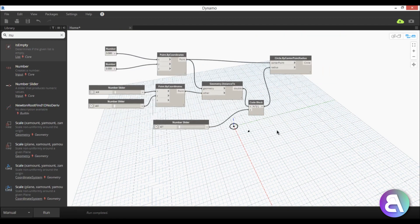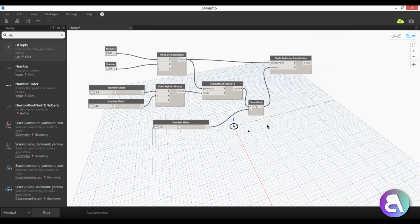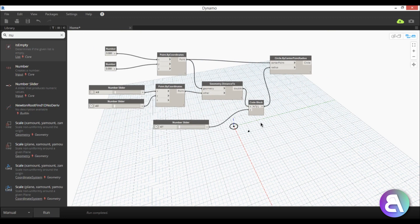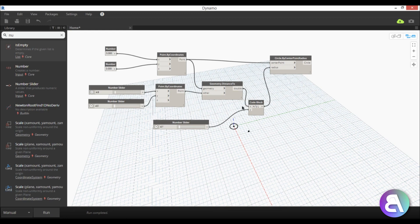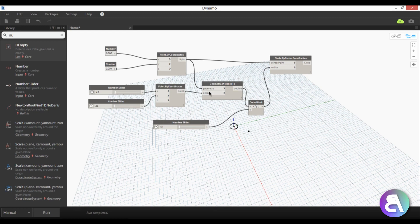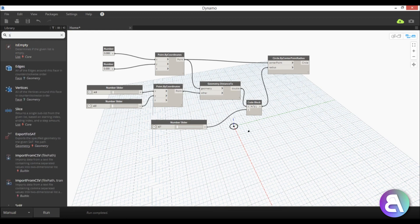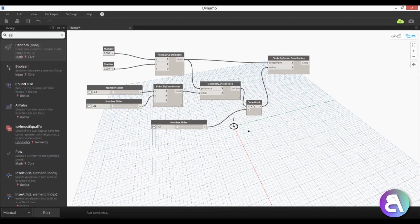Okay so once we have that this can now allow us to do our all of the other circles that we need to place here in this diagram. So to add other circles we need to add some more nodes so we need a sequence node so I'm just going to start typing in sequence.